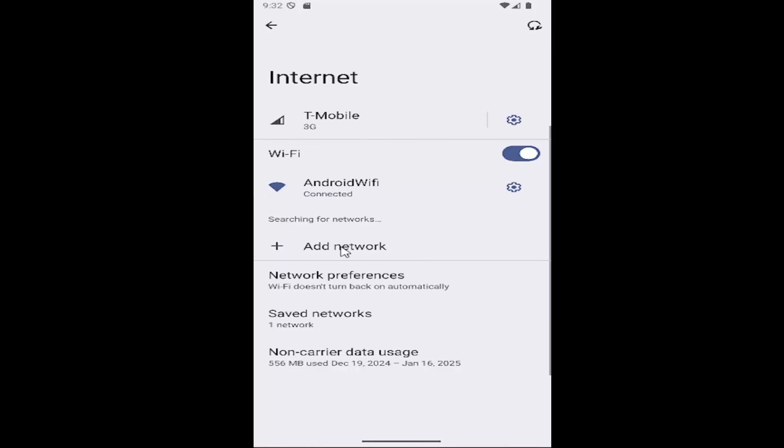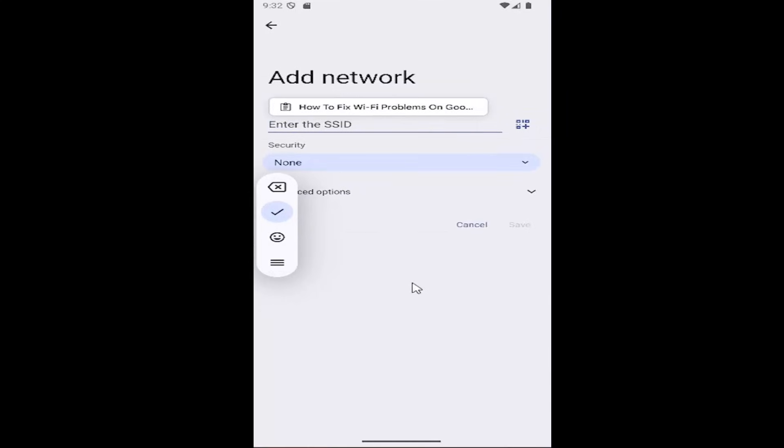You may also need to select the Add Network button here in order to manually connect to it and add the security type and that sort of thing.